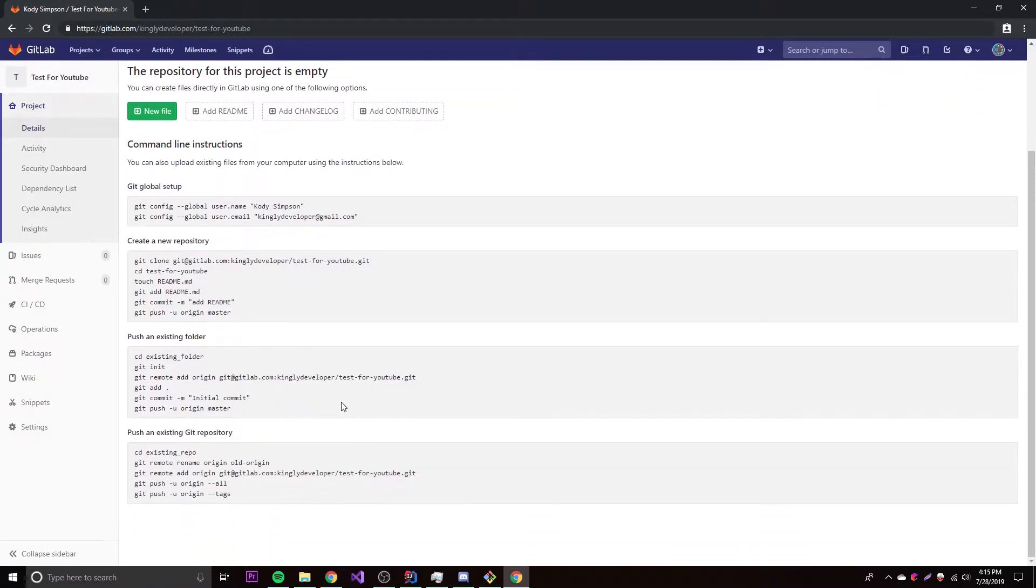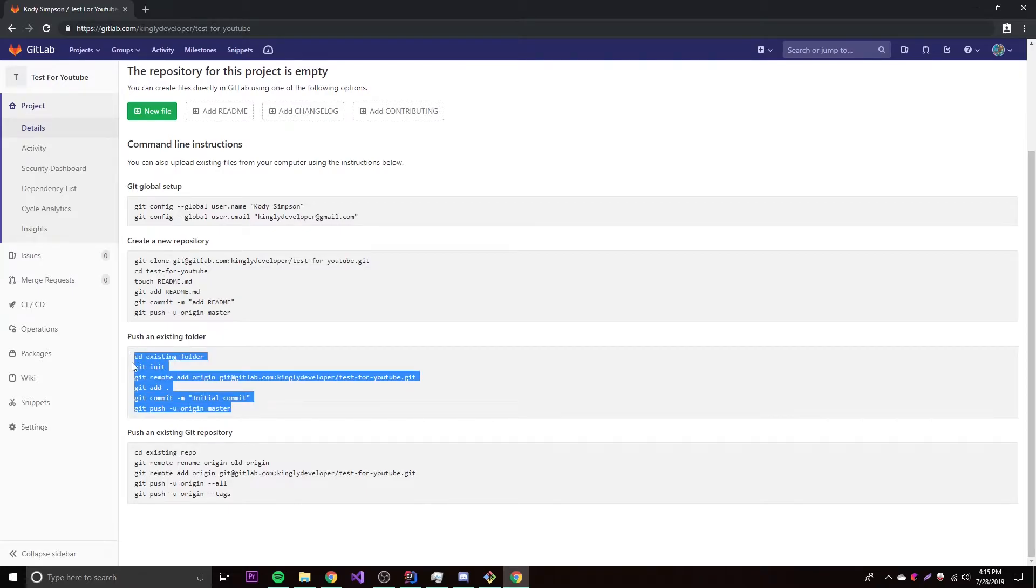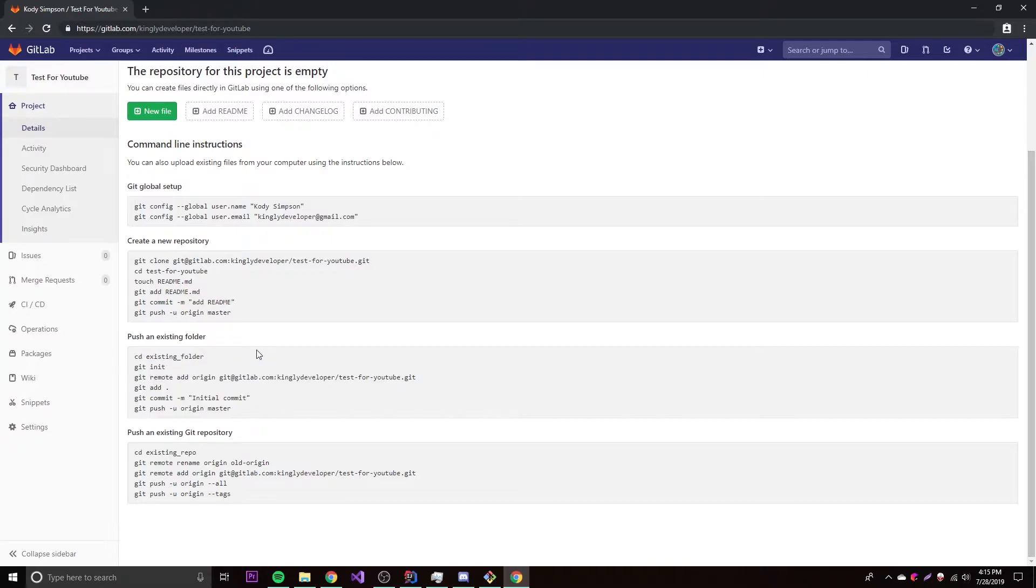The next part we have to do is kind of complicated, but not really. If it's your first time, it might be confusing. But since we already have a folder, just go to this part, push an existing folder, and then now we just got to do all this. We already have this because we're already in the folder, but we can just do this now.